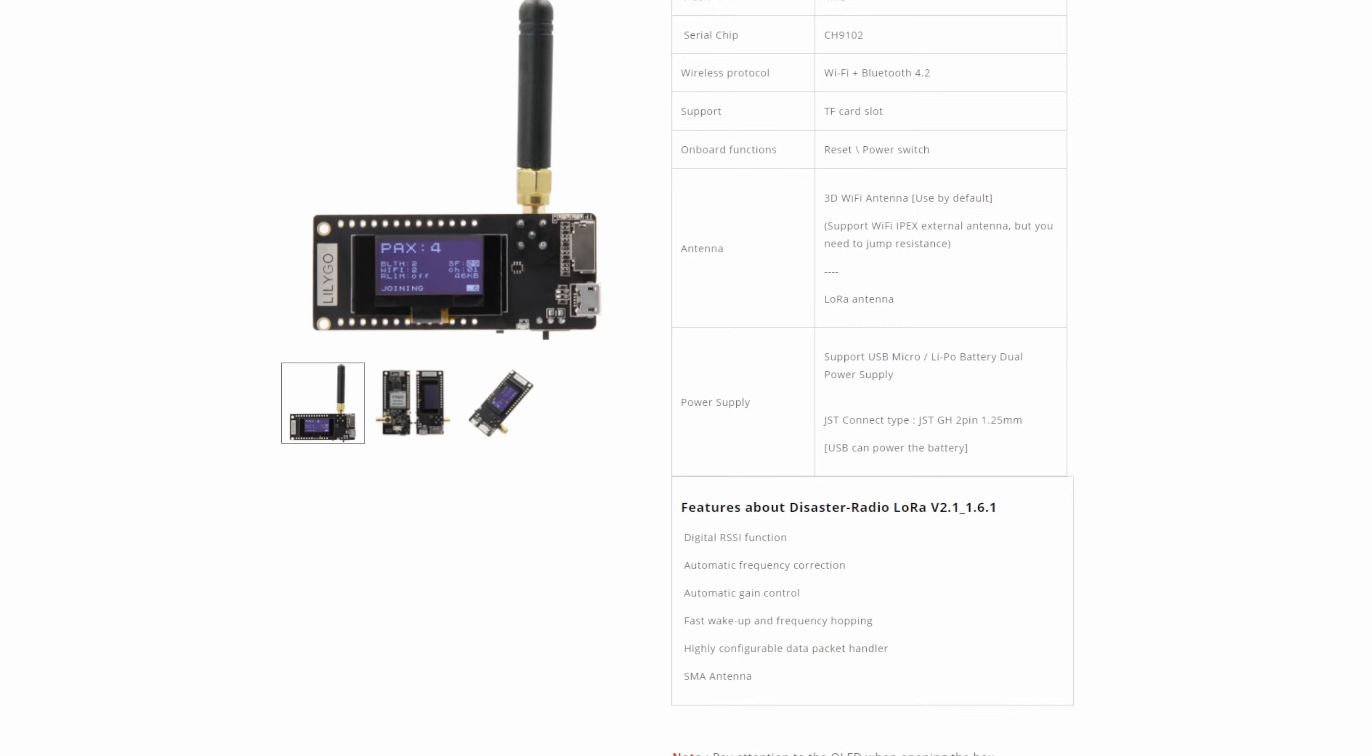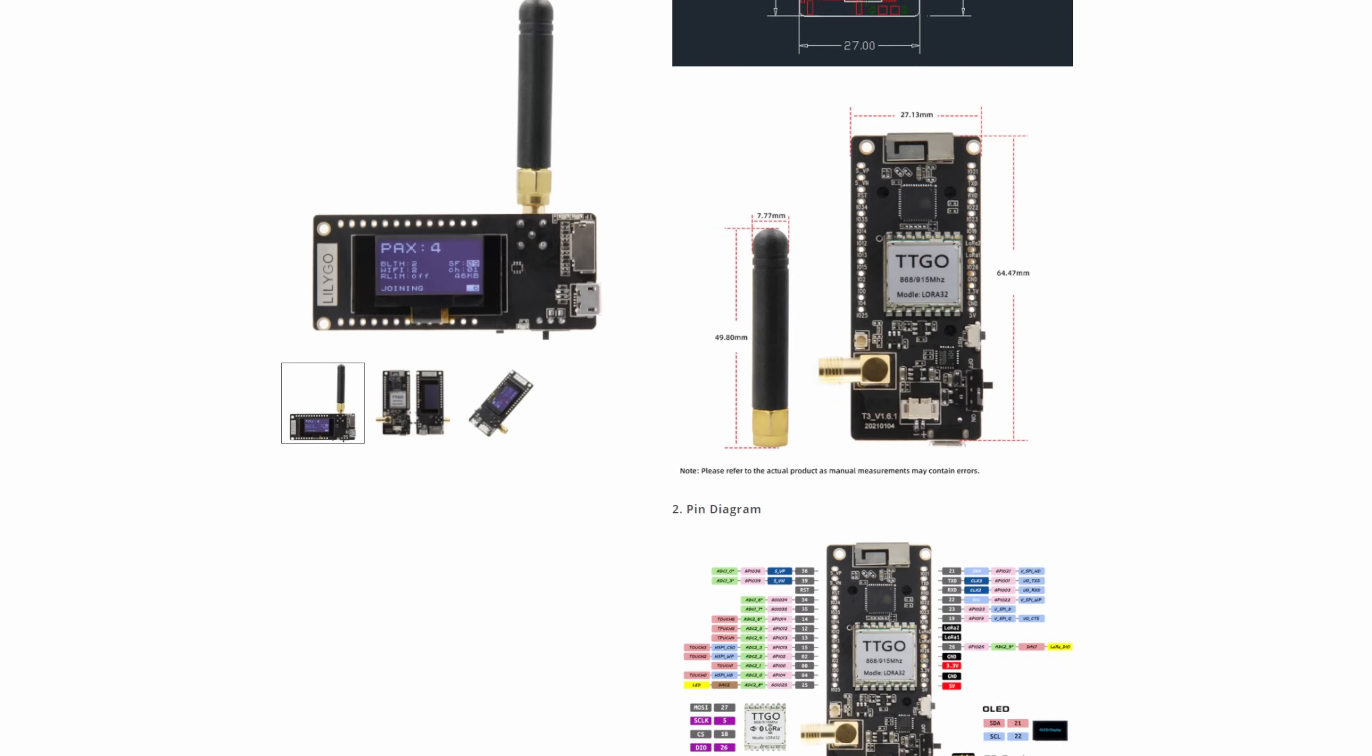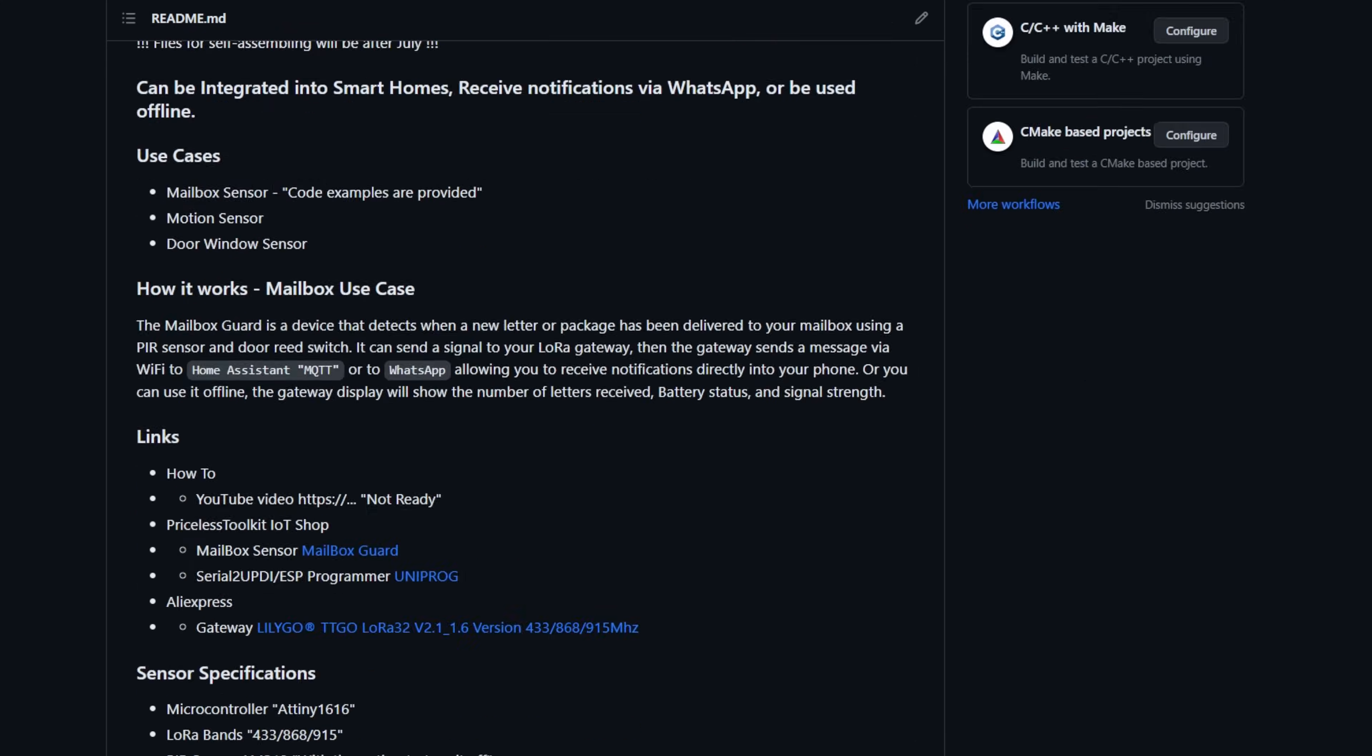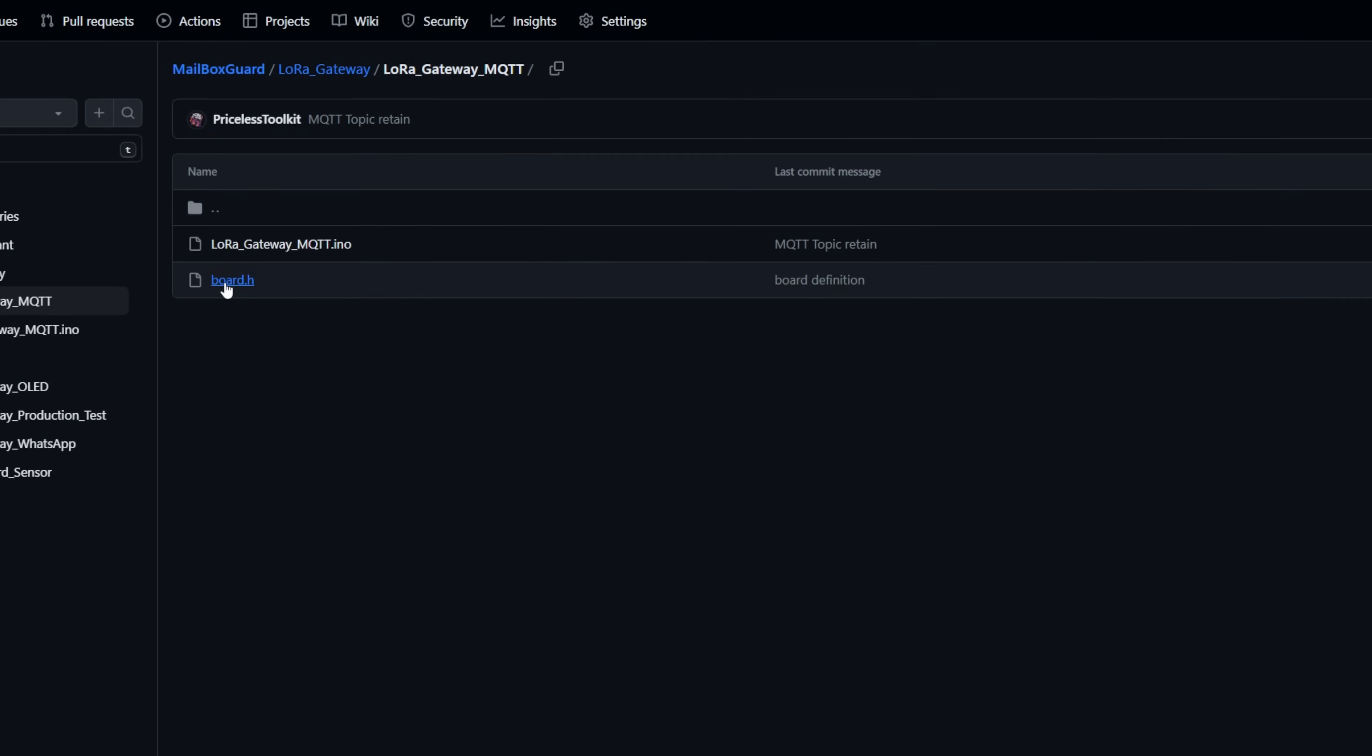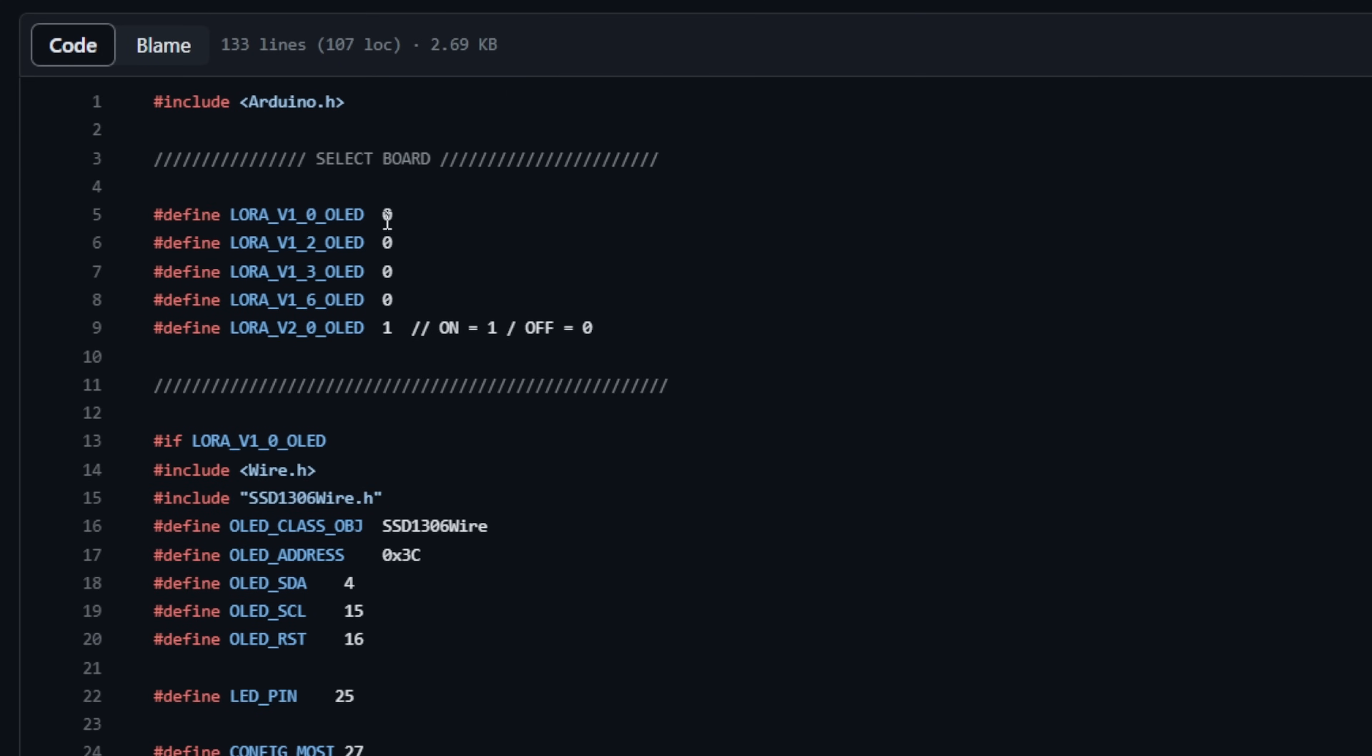For the gateway hardware, my choice is the TTGO LoRa board version 2.1. While other versions are also compatible, you can find a handy table on my GitHub repository detailing all the supported versions. Just a friendly reminder, when you're uploading the firmware, make sure to specify the exact version you're using in the gateway sketch.